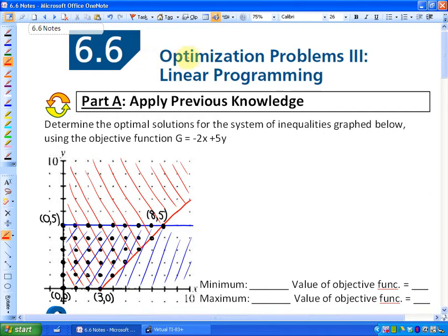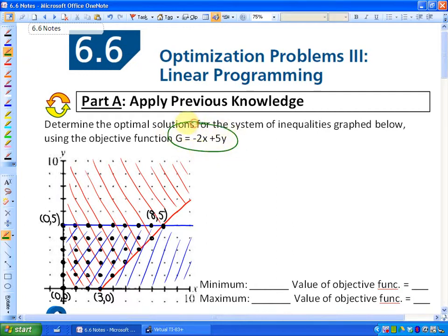In this lesson, we're going to continue to look at optimization problems. If you're one of my students, this is the first part of 6.6. In the previous section, we investigated objective functions having to do with a system of linear inequalities. In this next problem, the objective function is g = -2x + 5y.